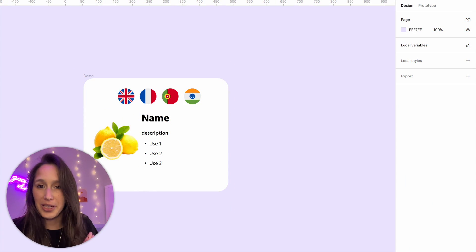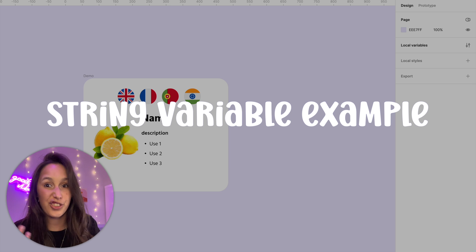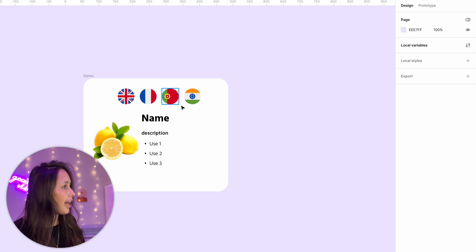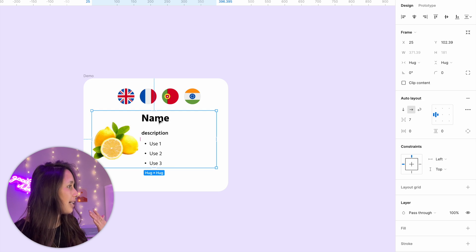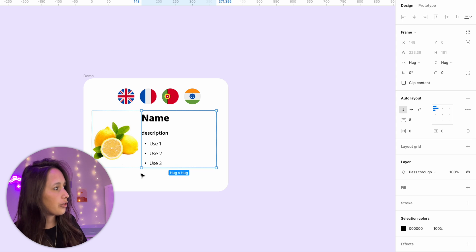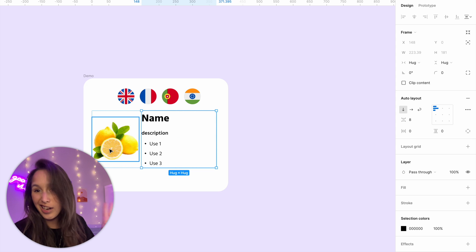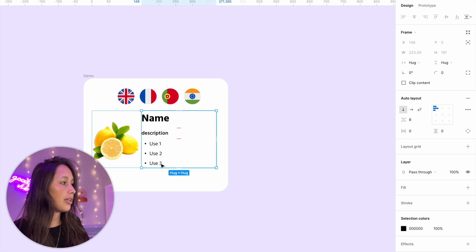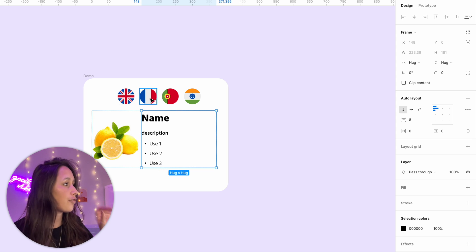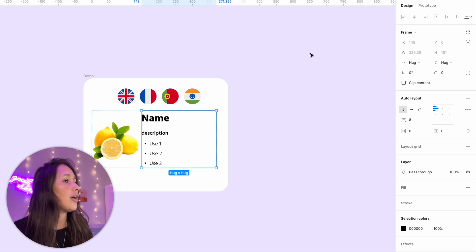So in this first example, we're going to look at changing the variable mode and how it can affect different strings. I have over here just this frame. It has a name, description, three uses, and there's just like a lemon. We're going to put some info into here in English, French, Portuguese, and Hindi.